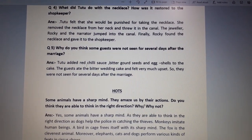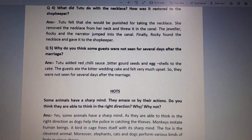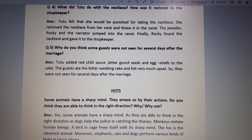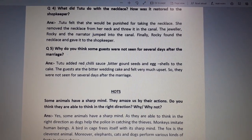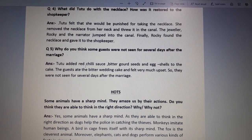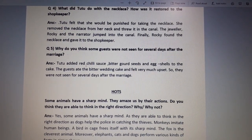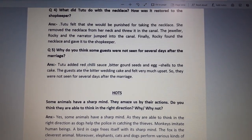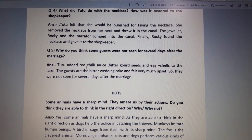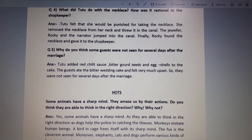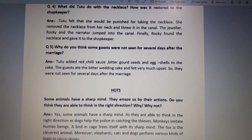Starting with the explanation: what did Tutu do with the necklace? In the last question we had read that Tutu took the necklace and ran away — aur aunt Ruby, Rocky, the jeweler, aur bahut saare log sabhi uske peeche bhaage — they all ran to chase him in the bazaar.